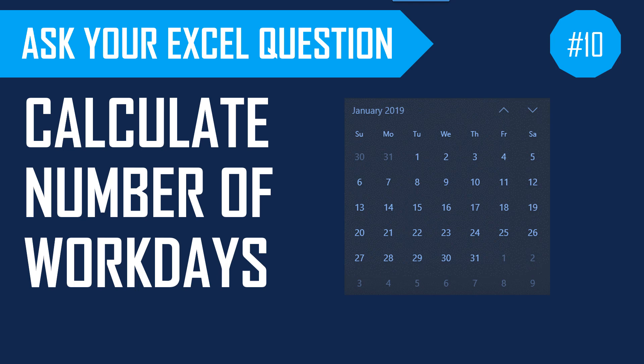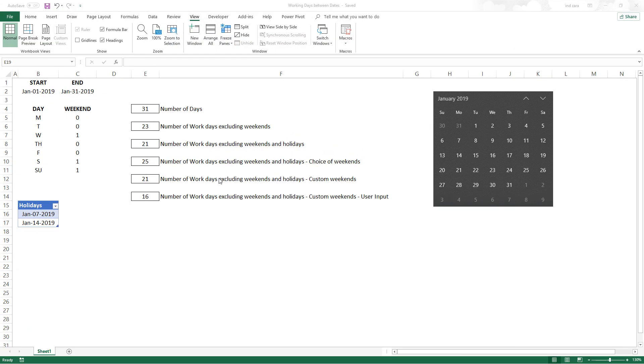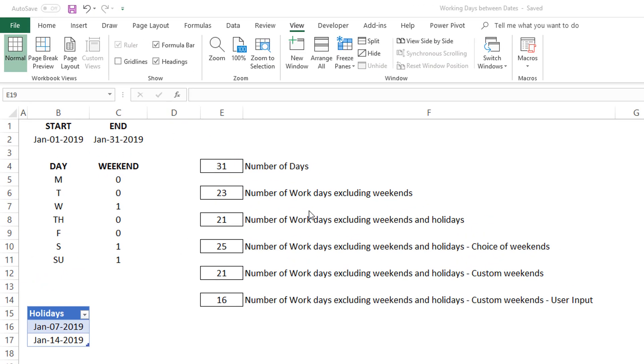Welcome. In this week's episode, we will learn how to calculate the number of workdays between two dates. Specifically, we will learn how to calculate the number of workdays excluding weekends, excluding weekends and holidays.